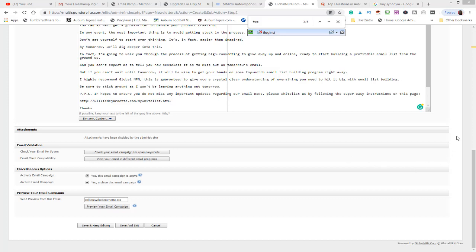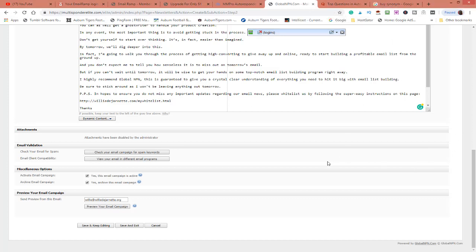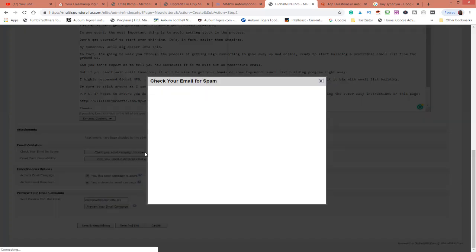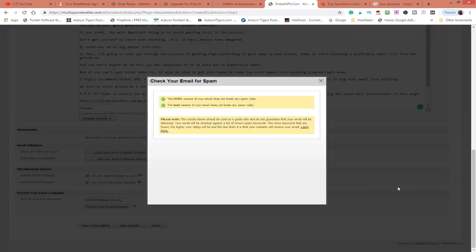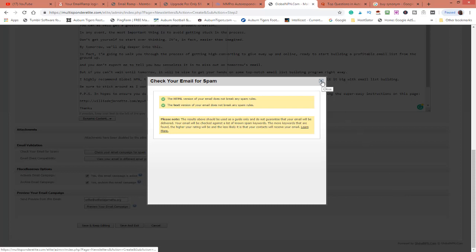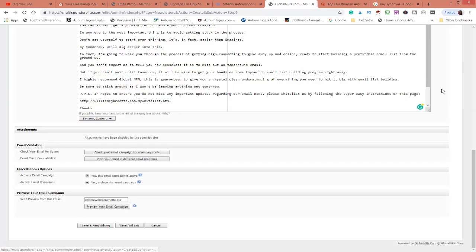After you've seen in the previous video what words will cause our email to not go through, let's just check it again and see what we got now after I cleaned it up. There we go guys, both the HTML version and the text version, it is free of spam.